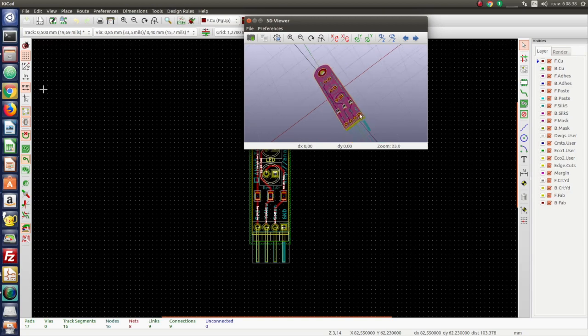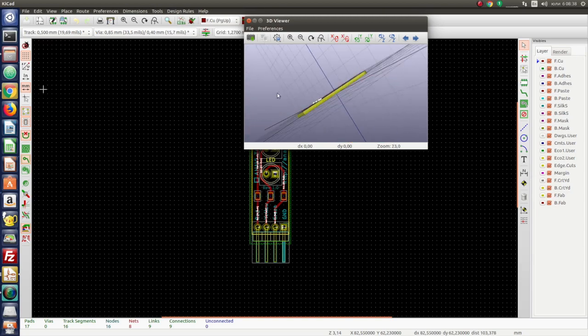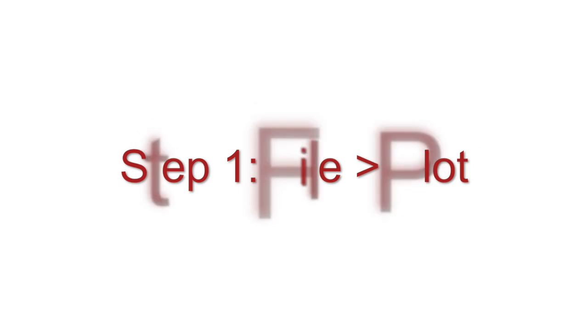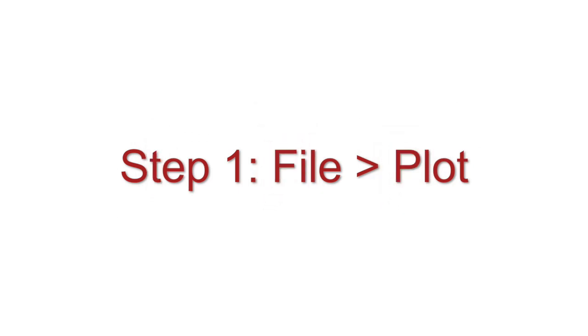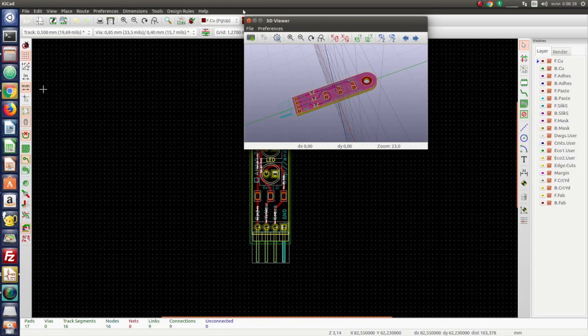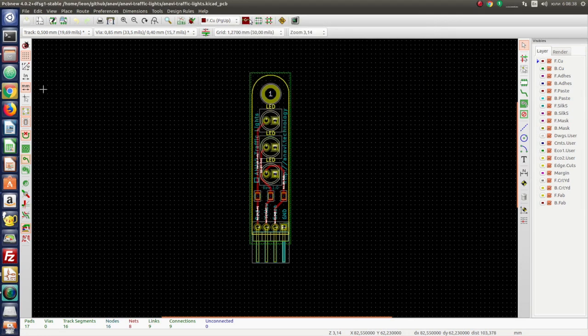Open KiCad and after that open PCB new. Redraw few zones by pressing B on your keyboard. Select File Plot.